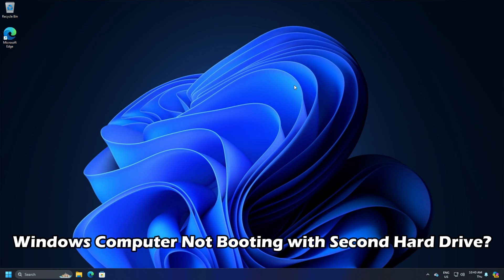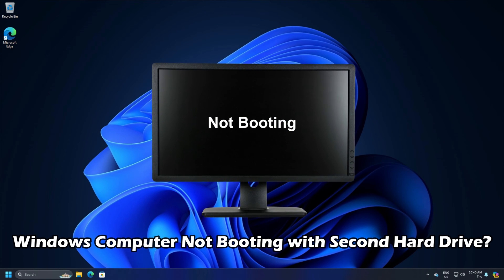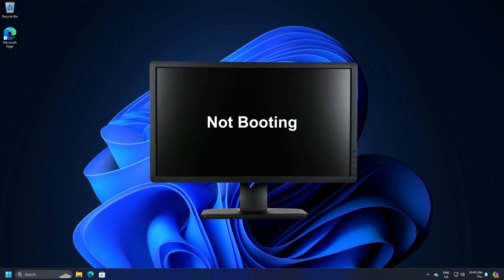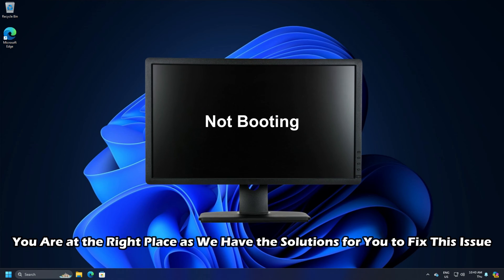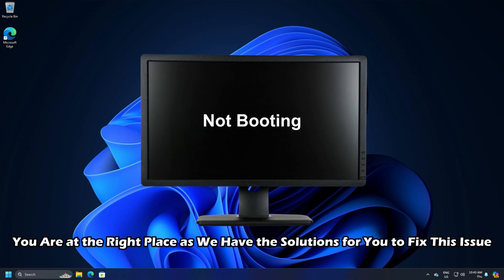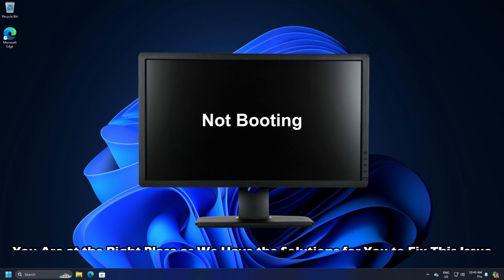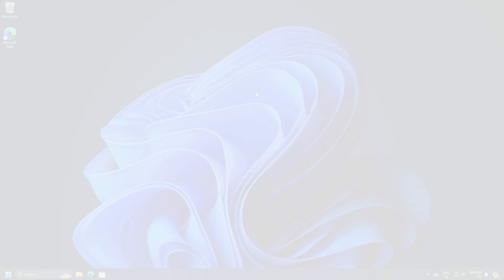Is your Windows computer not booting with second hard drive plugged in? Then you are at the right place as we have the solutions for you to fix this issue. Let's get started.